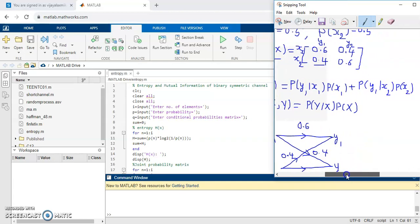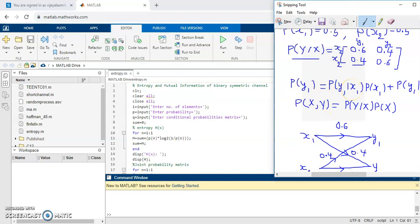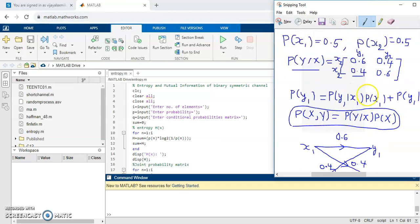This is the formula to calculate the output probabilities. P of y1 equals P of y1 given x1 multiplied by P of x1, plus P of y1 given x2 multiplied by P of x2. To calculate the joint probability matrix, we use the formula P of y given x multiplied by P of x. Using these formulas we will write the MATLAB code.